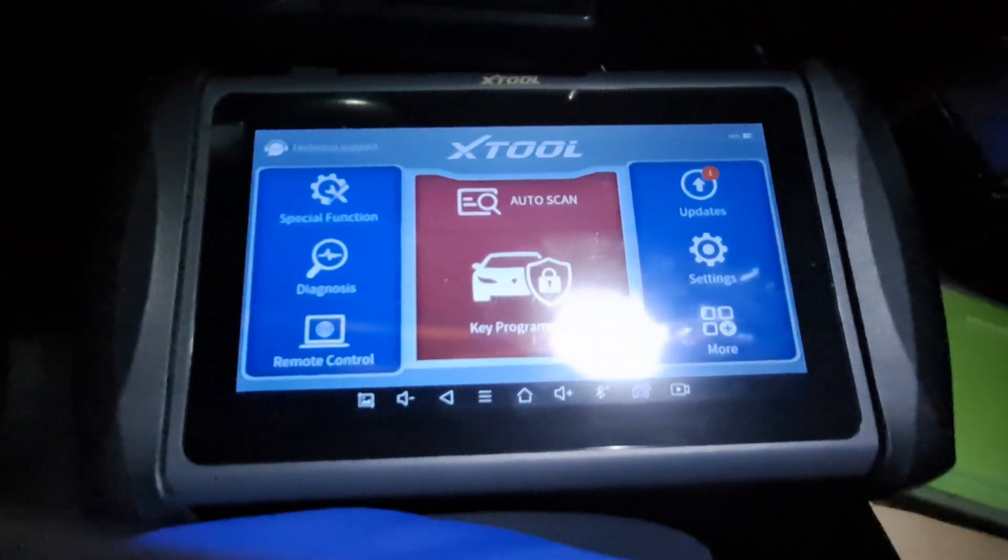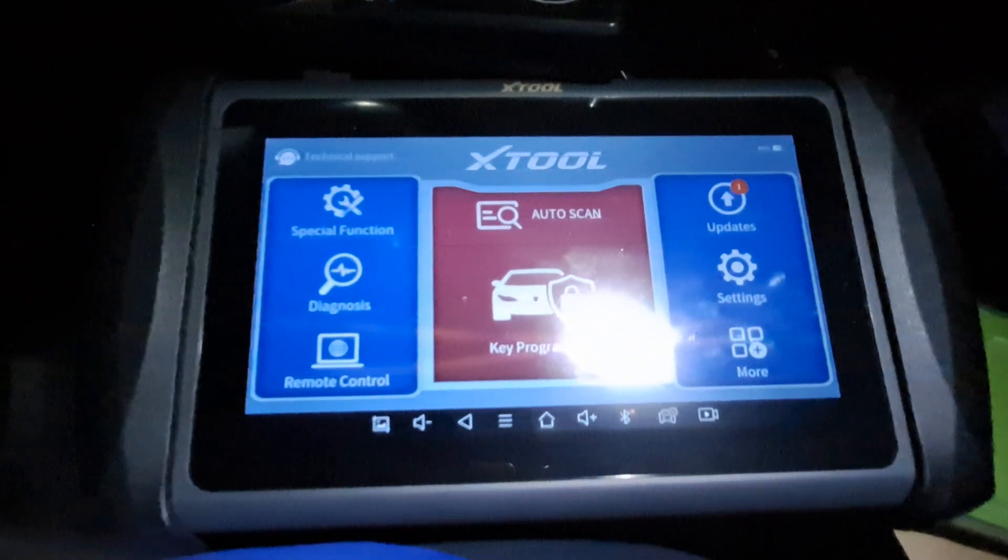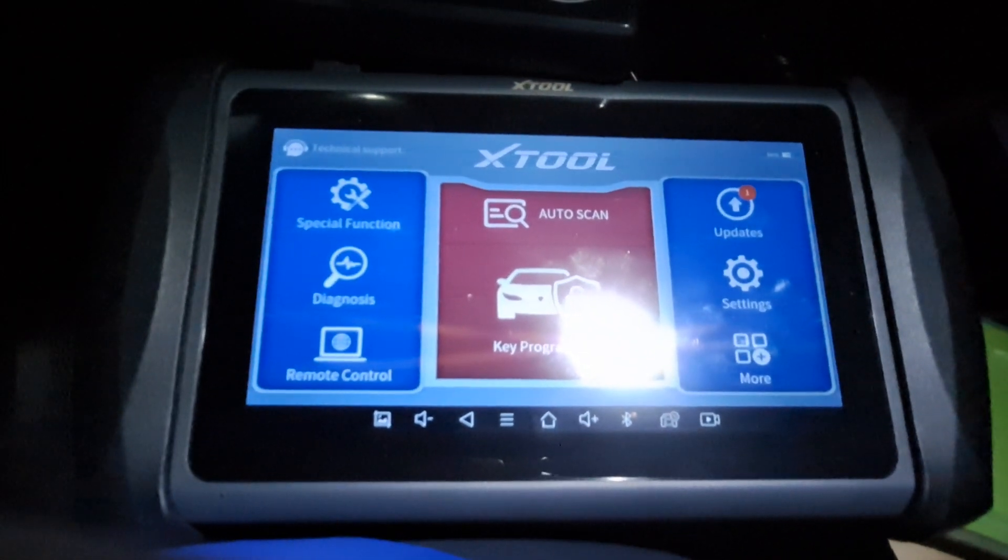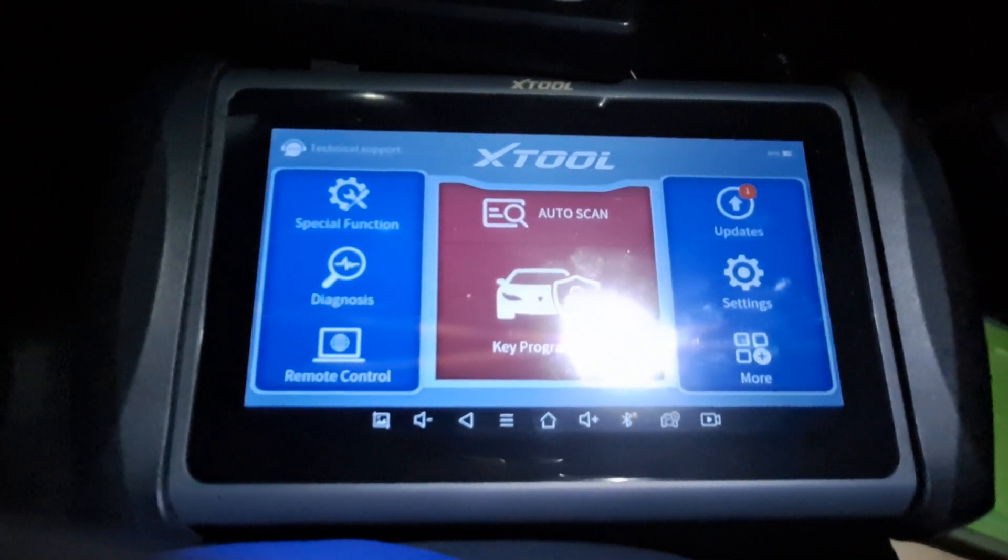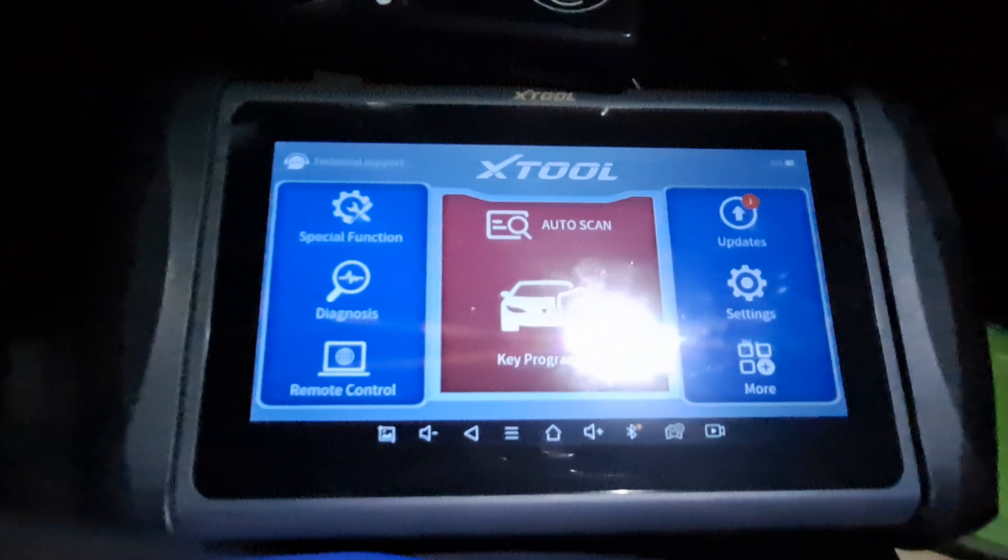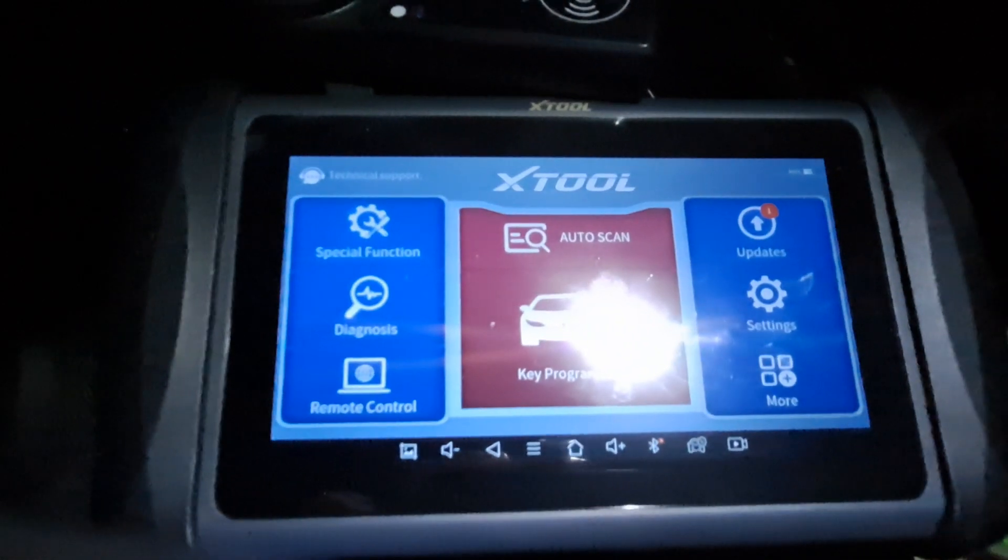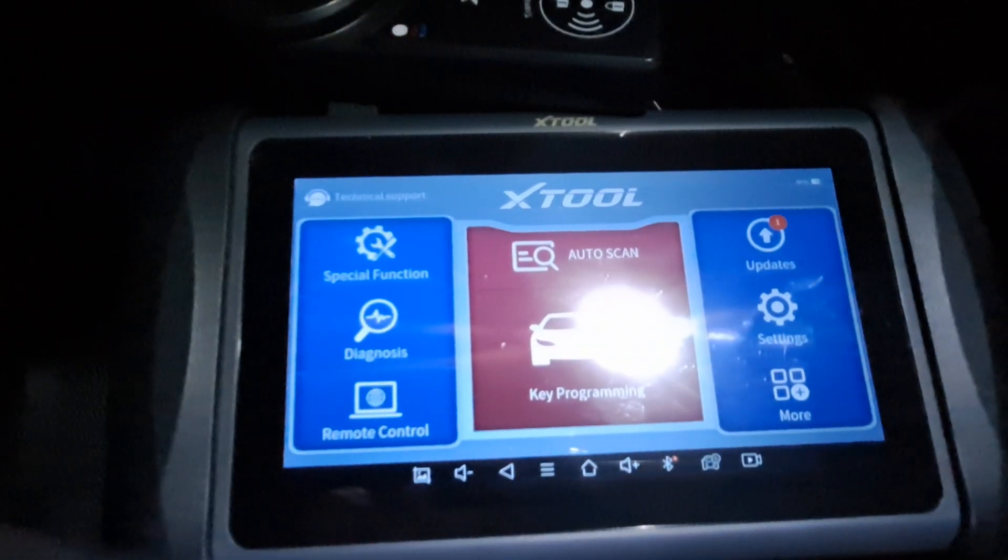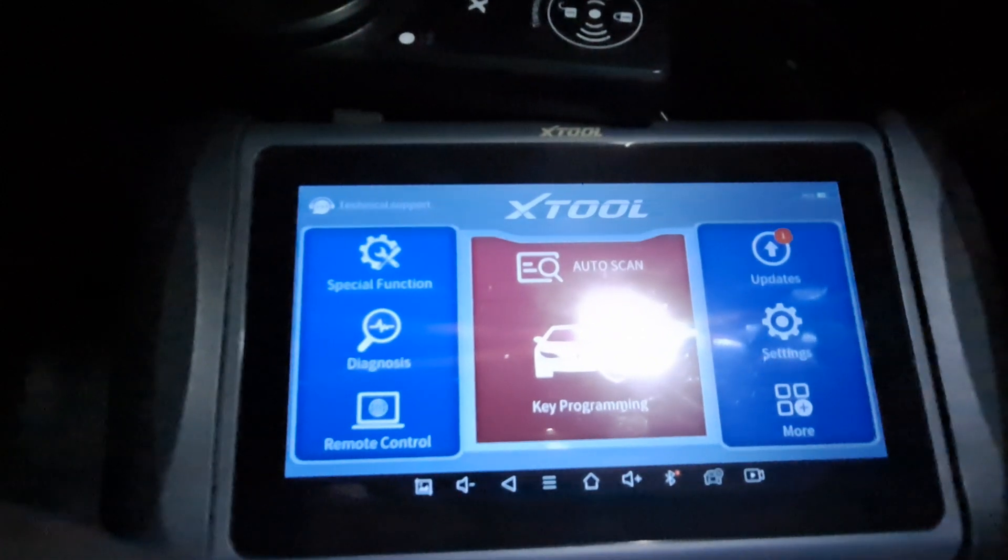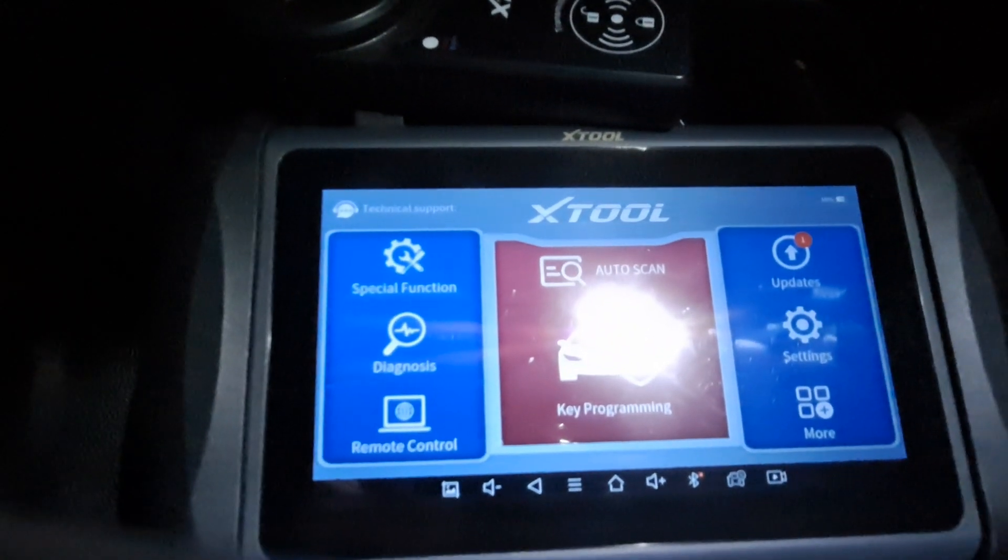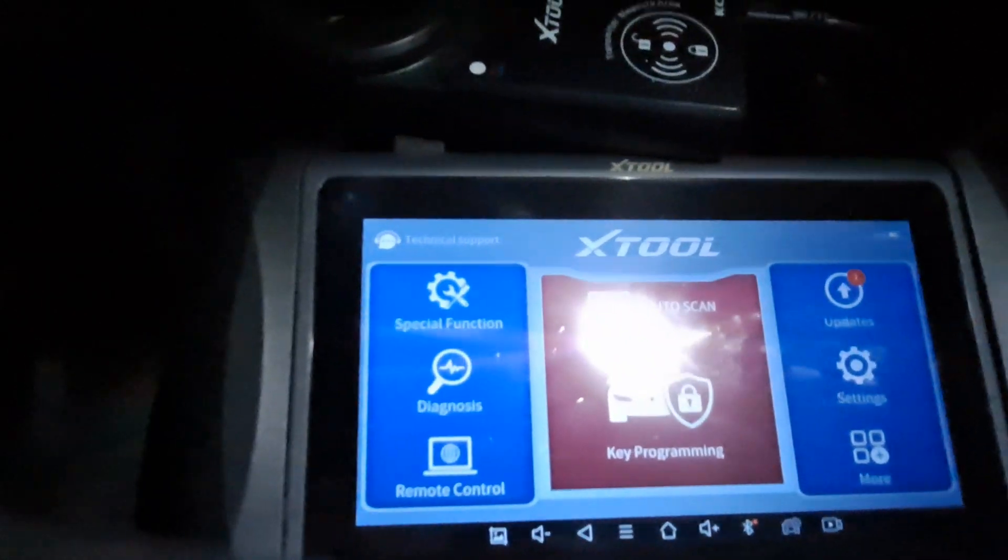All right, just got this X Tool IK 618. Been waiting about a week for it with all the storms. I'm gonna try it here on a 2016 Town and Country. Got the X Tool KC 100 that came along with it.